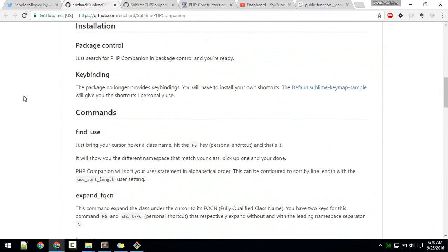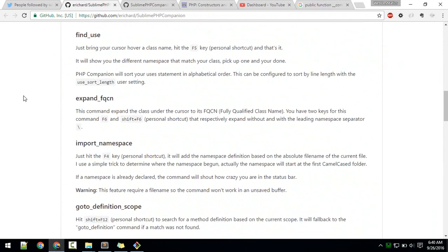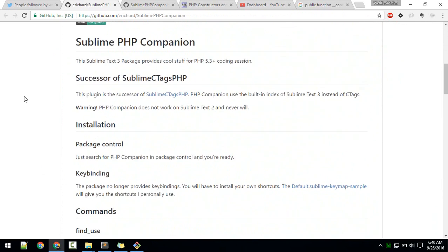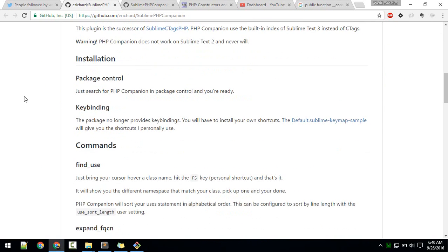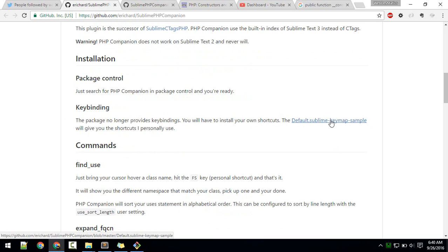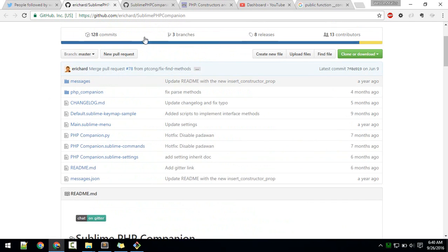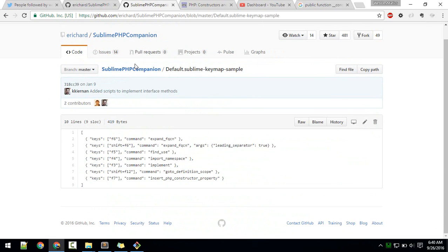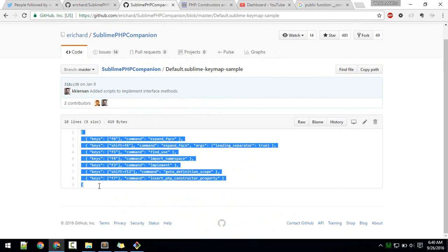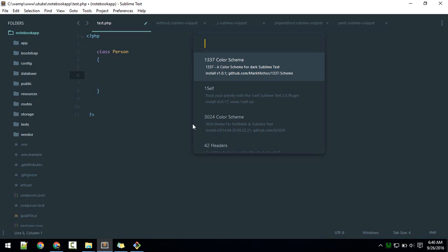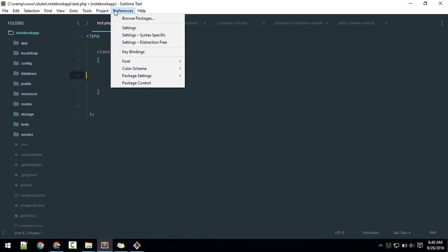After you install that, there are no default key bindings, so you need to create your own. Here is the key binding of the author of this package. I will use his key bindings. Just copy these all.